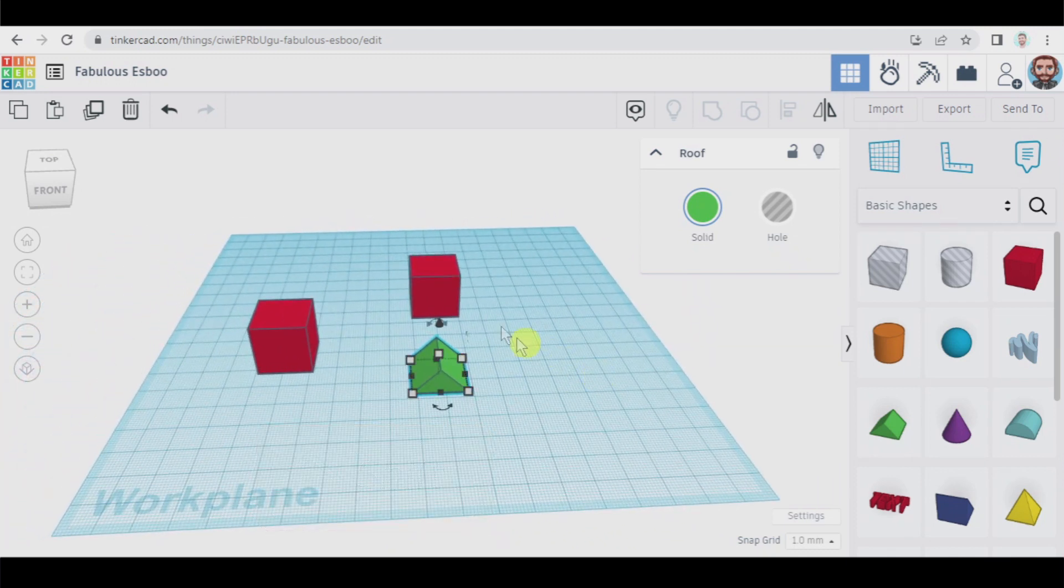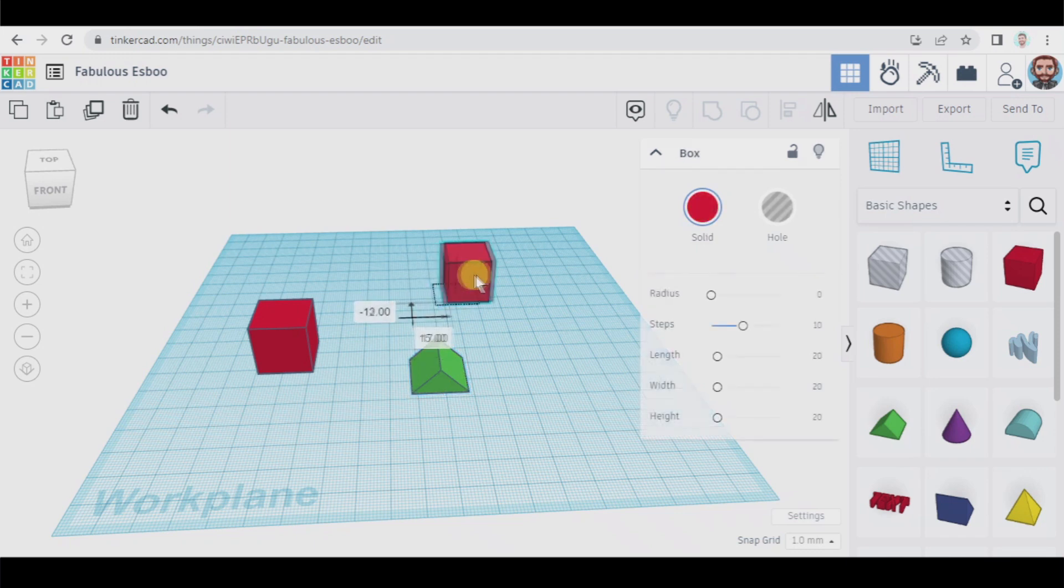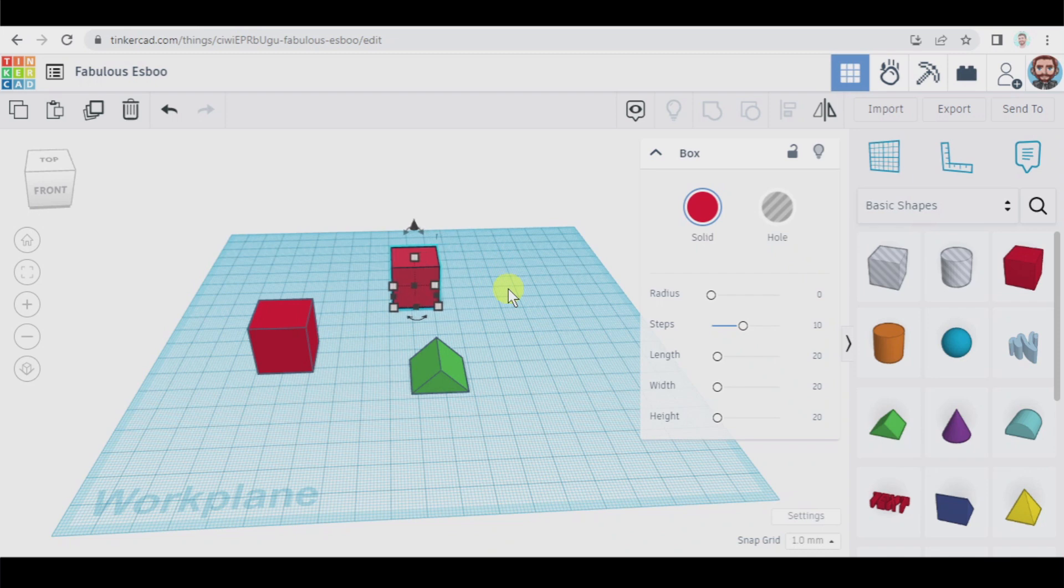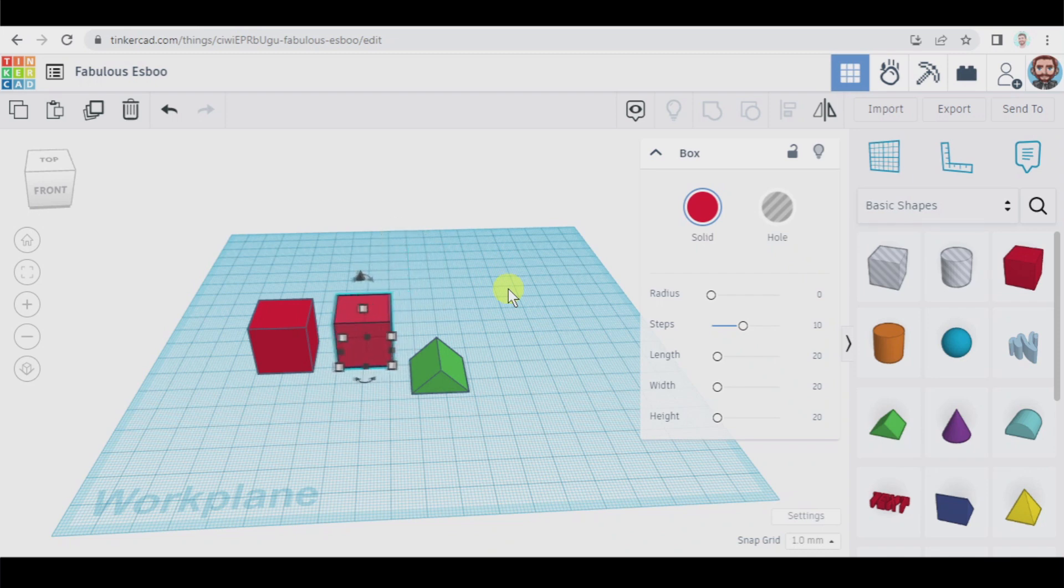We can also move the objects on the work plane. You can use the left button of your mouse or also the arrow keys on your keyboard if you want smaller and more precise movements.